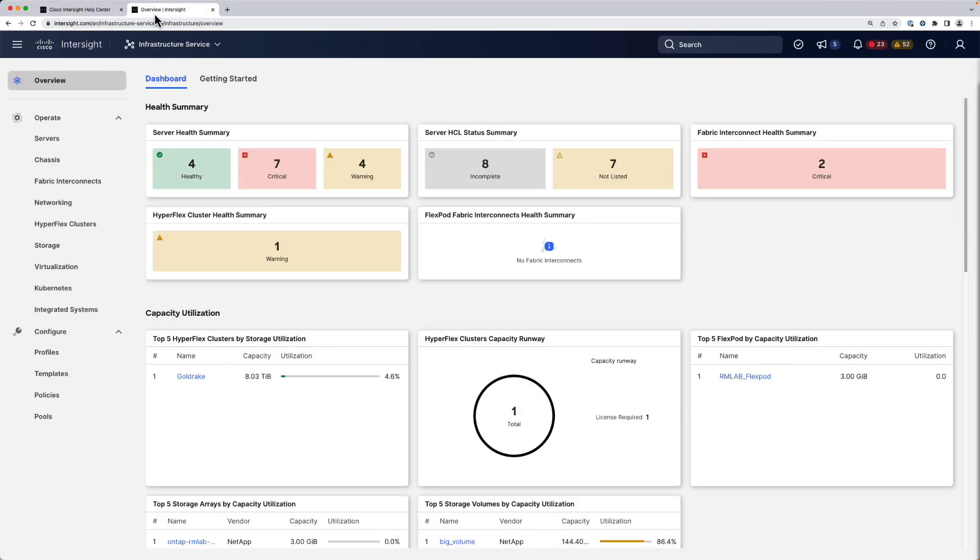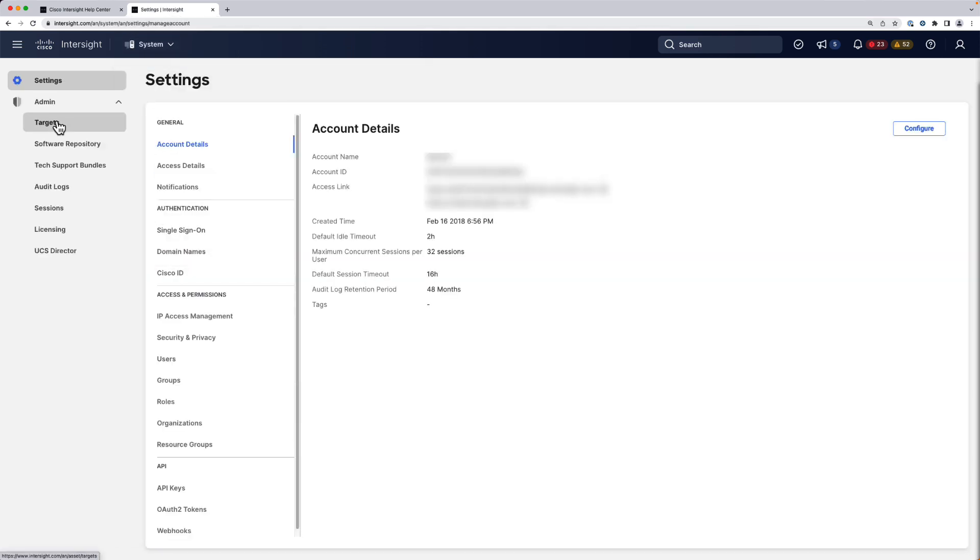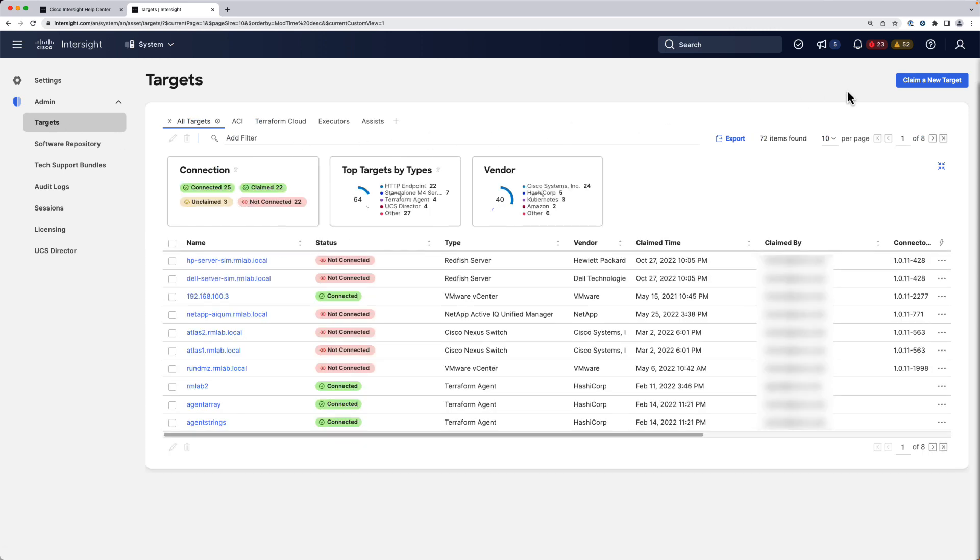So first of all, we need to claim our targets. We go under the context menu, system, targets, and then we claim a new target.